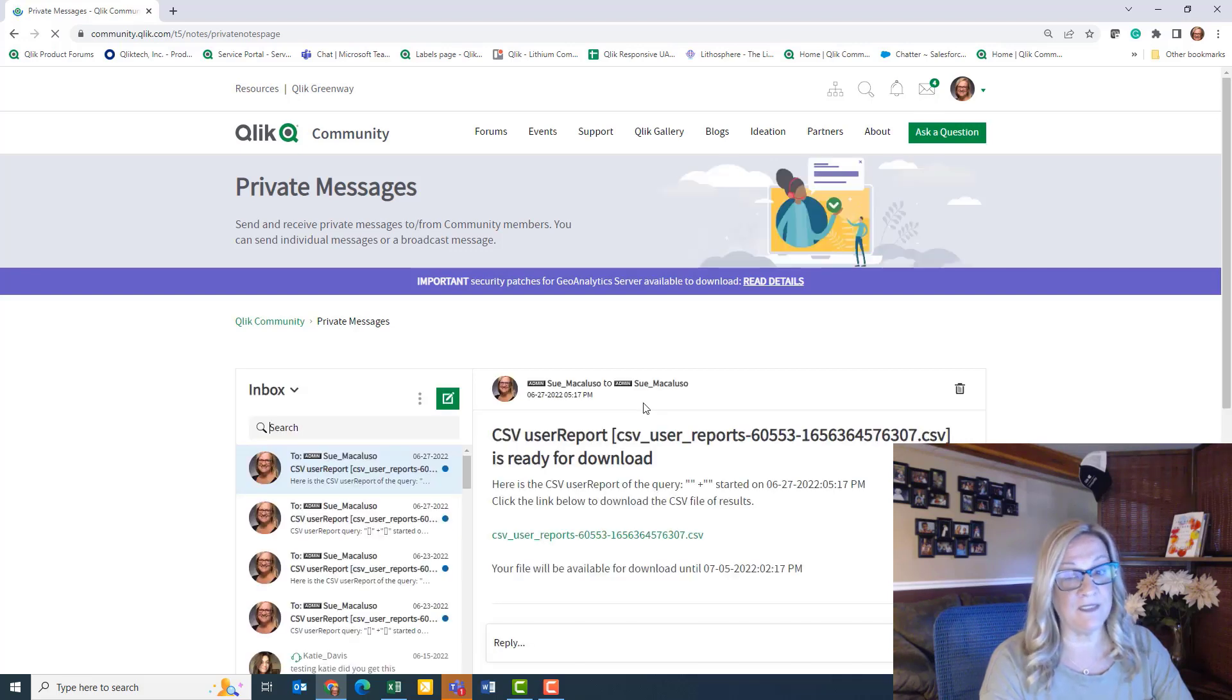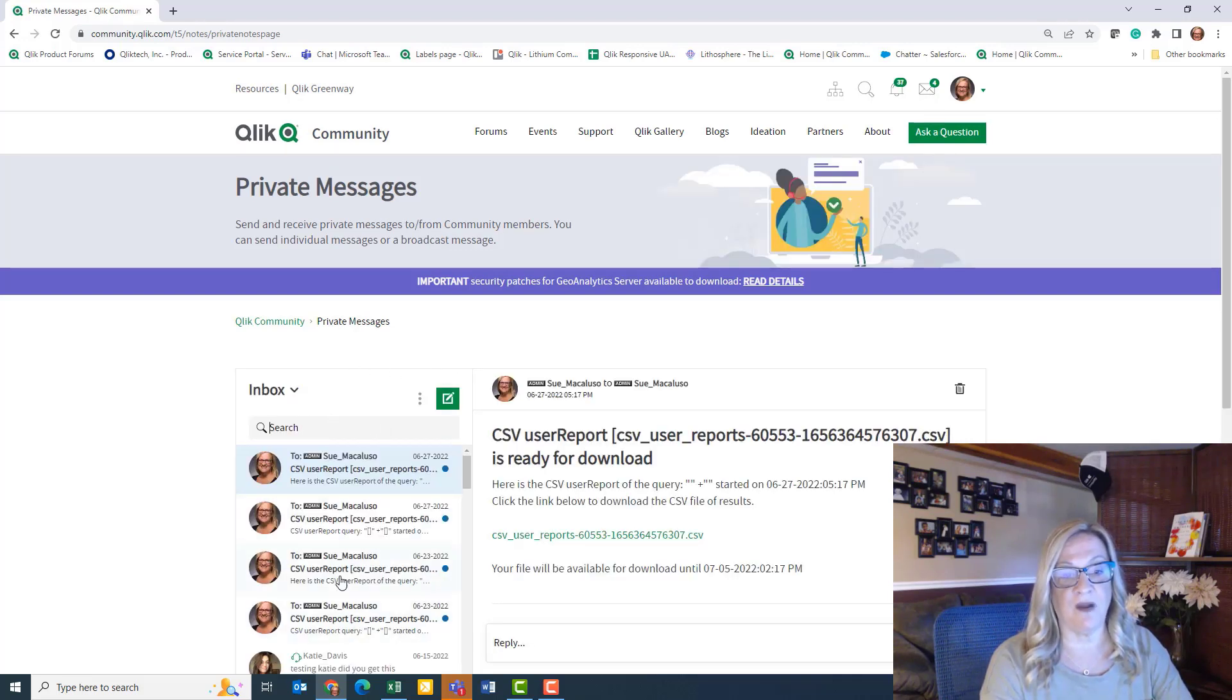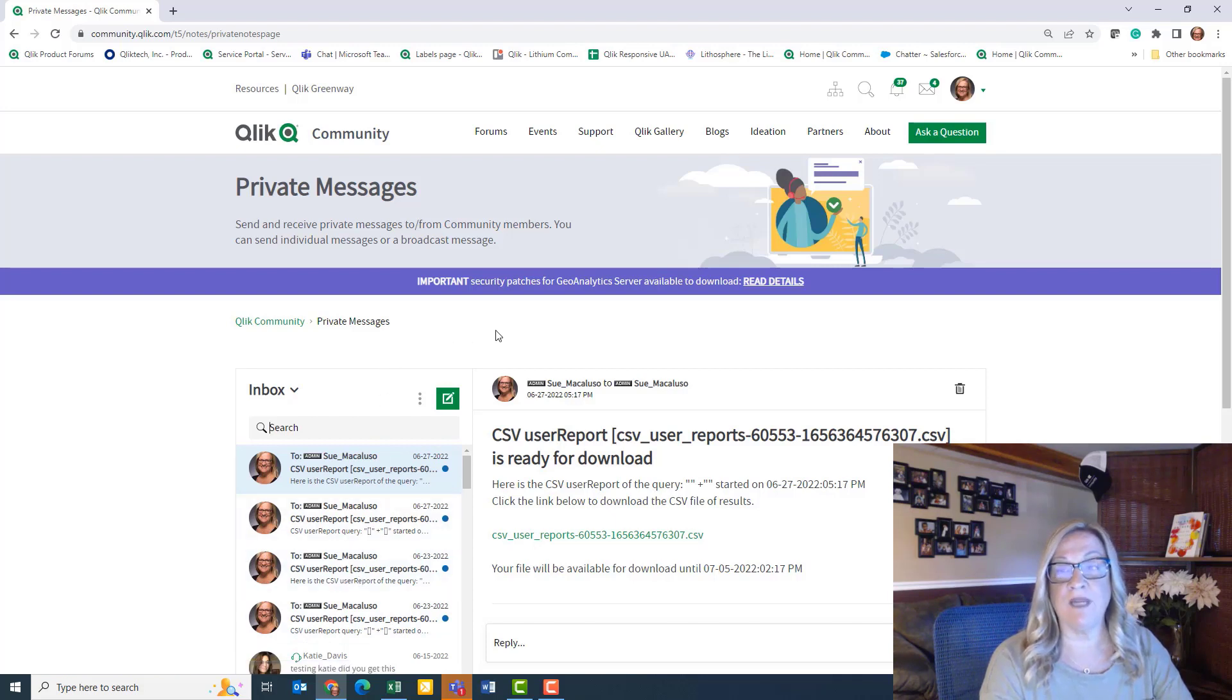So if somebody is to message you from the community, this is where you would find your private messages. Then to create a new message to a community user,